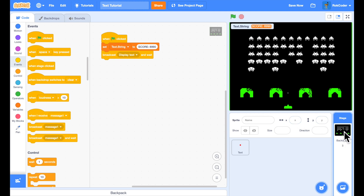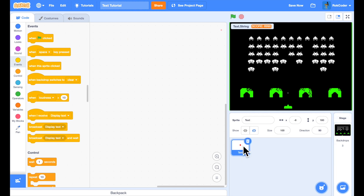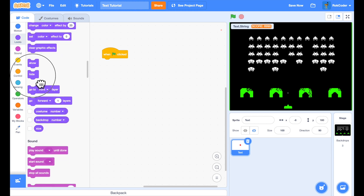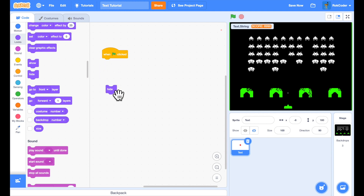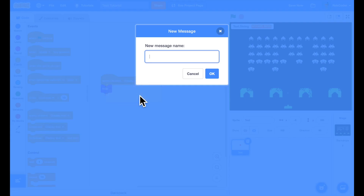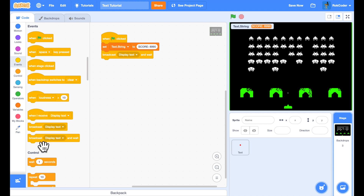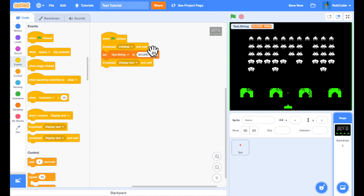I'll call the broadcast from the stage, then go into the text sprite. The first thing I want to do here is hide it — I don't want the sprite shown on screen. Rather than using a green flag — I prefer just one green flag in my code — I'll use a receiver: 'when I receive initialize, hide.' Over in backdrops I'll broadcast and wait 'initialize,' so the flow is: initialize, set what we want to display, then broadcast 'display text' to the text sprite.